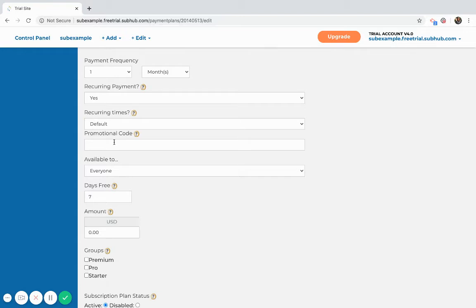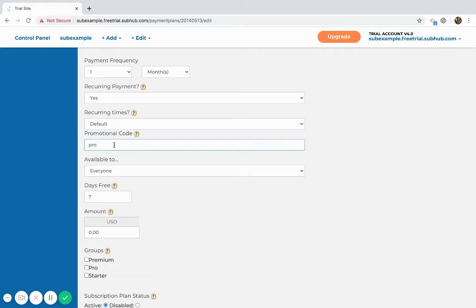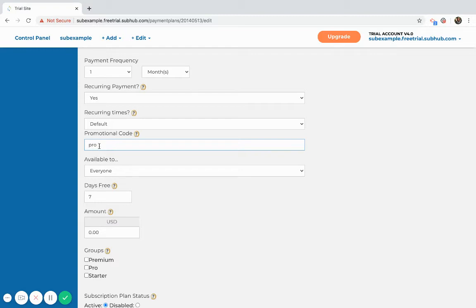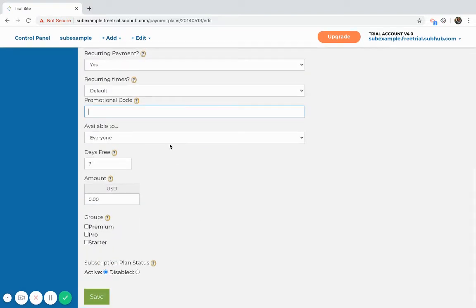If you want to add a promotional code, you would use this if you wanted to maybe give someone a special discount that you don't want to be public. So you would add a promotional code, just say 'pro', and then when that member comes to the subscribe page they would enter that code into the promo code field, and only after they enter the code would that plan actually be visible for that user to select.